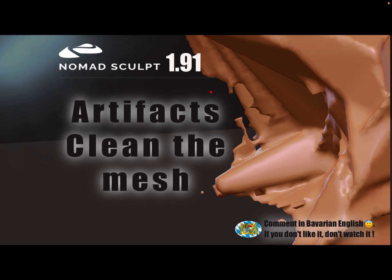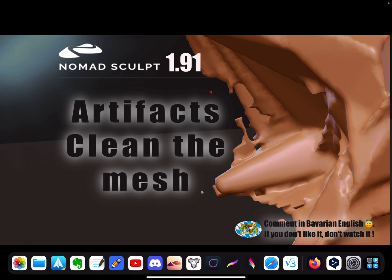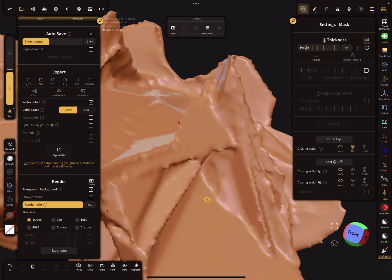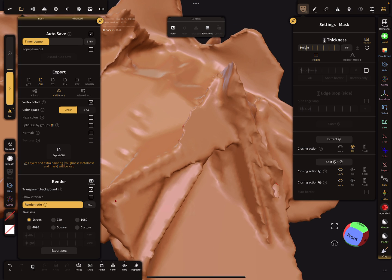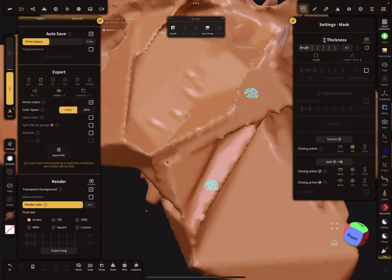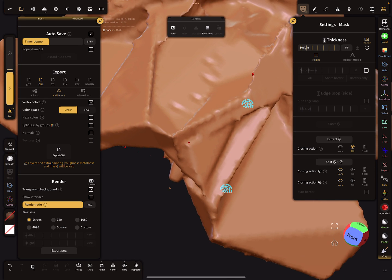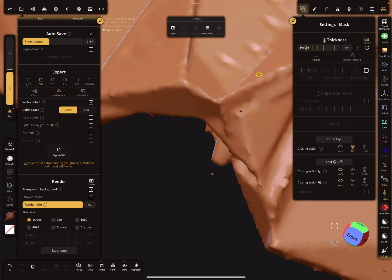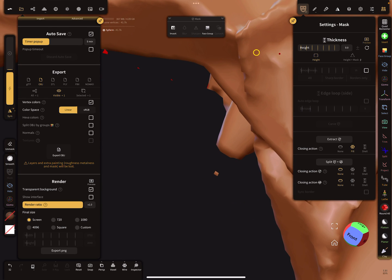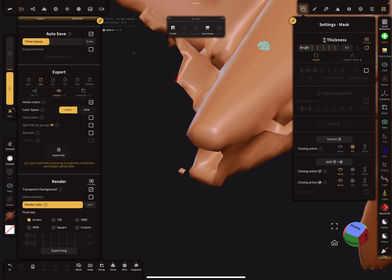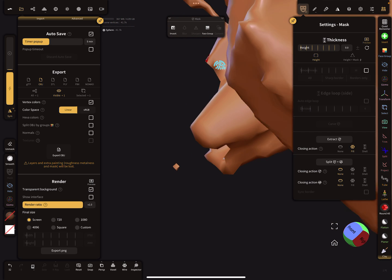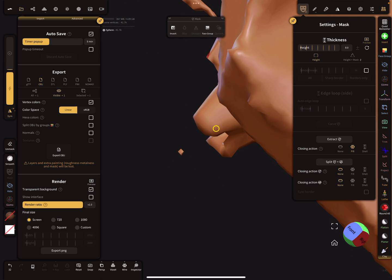Hello, Nomad Sculpt. This video is about artifacts - tiny little floating mesh particles - and how to delete them. I'll try to recreate a mesh with such small mesh parts. Here you see...